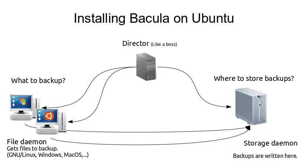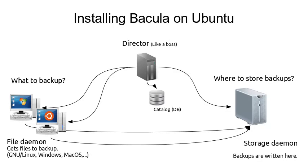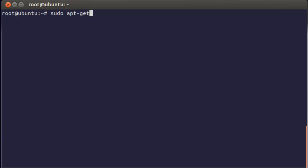There is also a catalog which is a database. It saves information about your backups and helps you to work with them easily when you need it. Generally speaking all the parts of Bacula system can be installed on the same computer. But even in this video we will use different machines for file daemon and storage daemon.